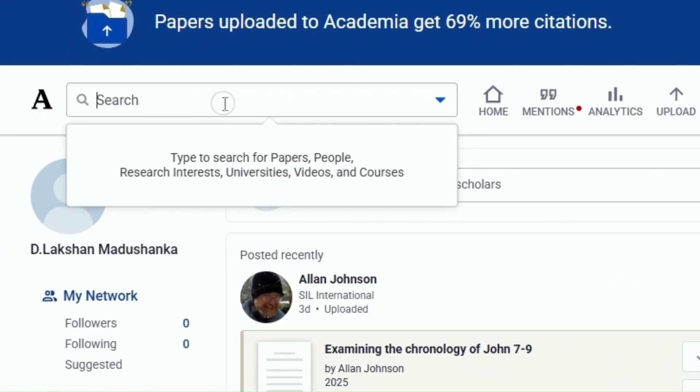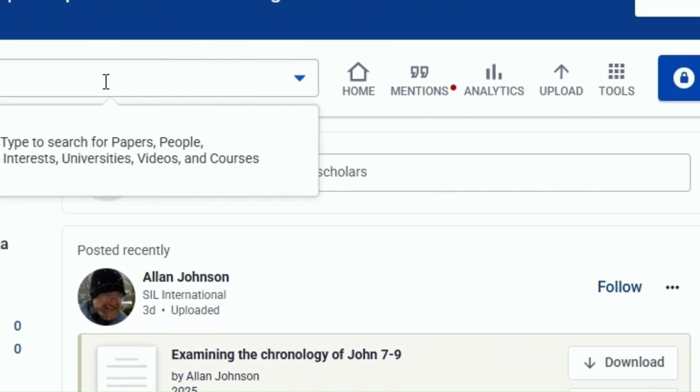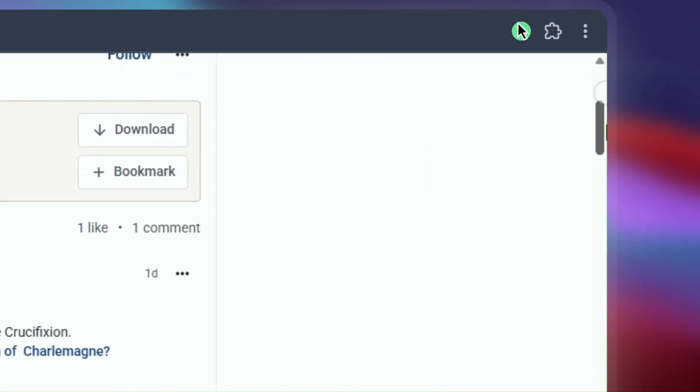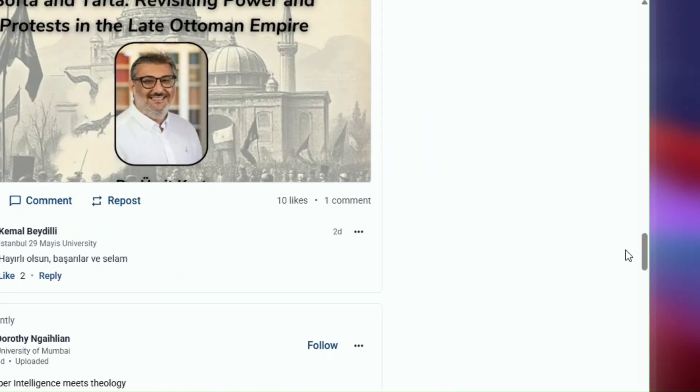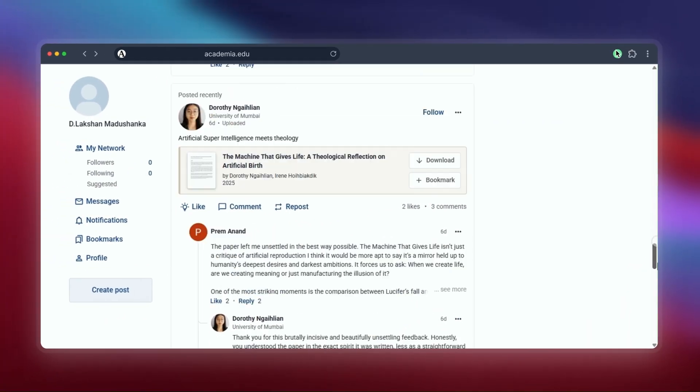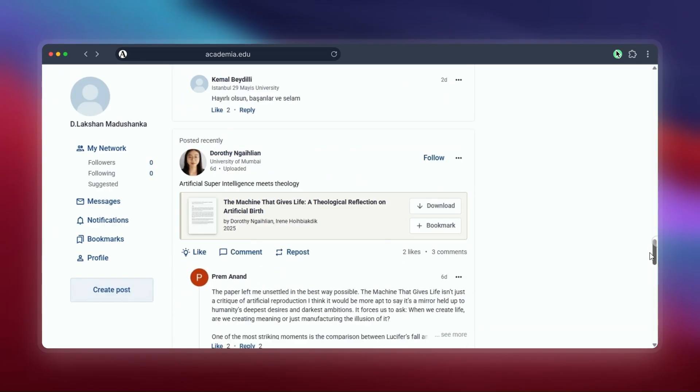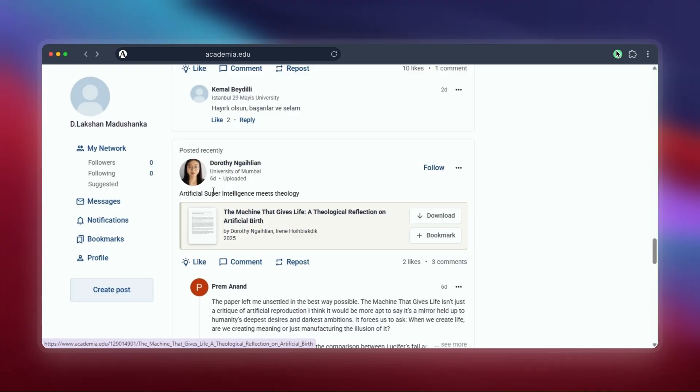Now Academia often shows you the paper and lots of related articles or presentations by researchers, so you need to look carefully at the details—authors, title, maybe page count—to make sure you found the exact paper you need. It's good for finding related stuff too.